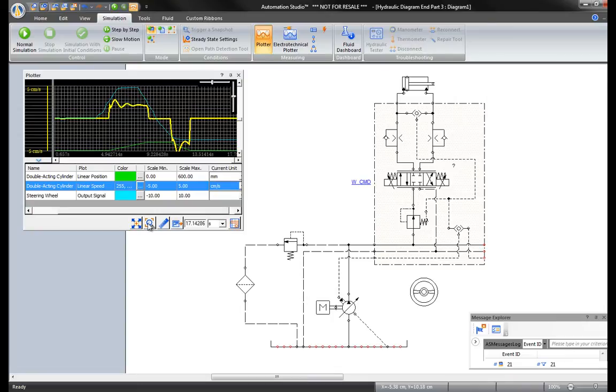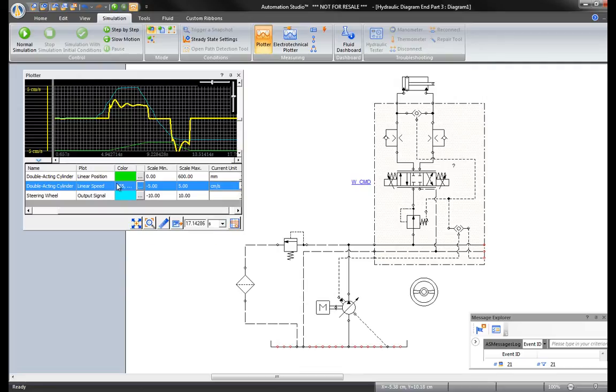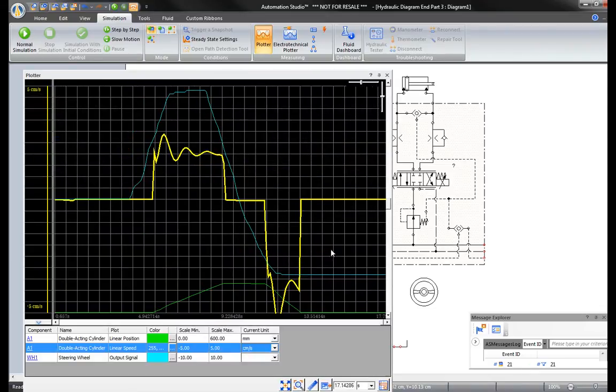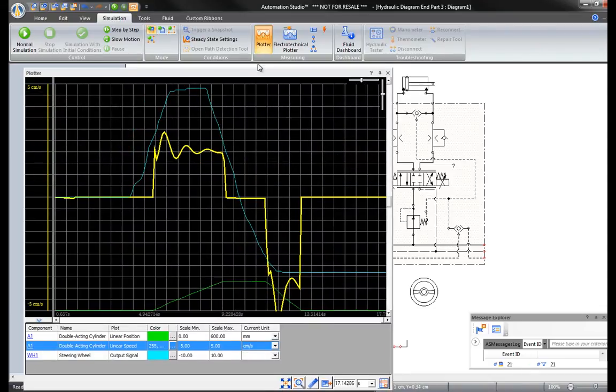To return to the original size, click on the magnifying glass. Reset to default vertical scale. Increase and decrease the size of the plotter on the screen by resizing the window as you would in any other program.